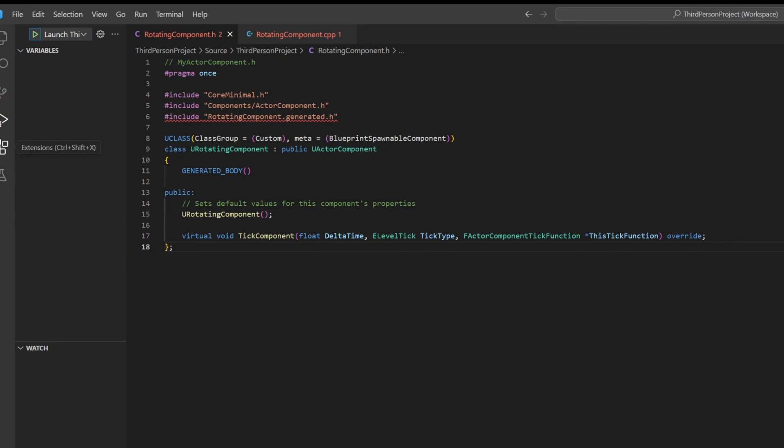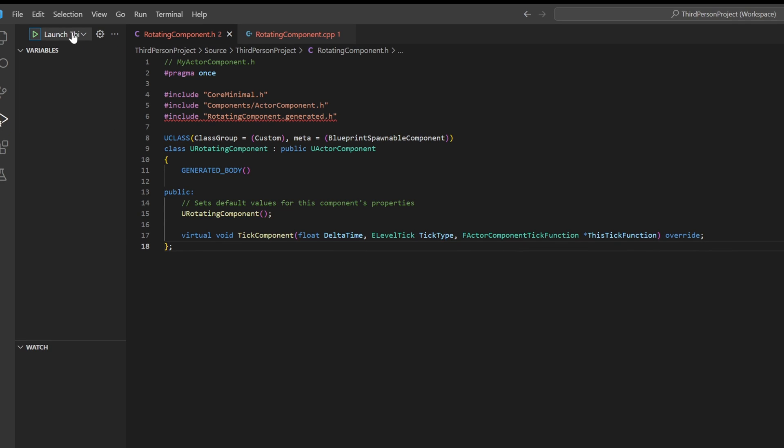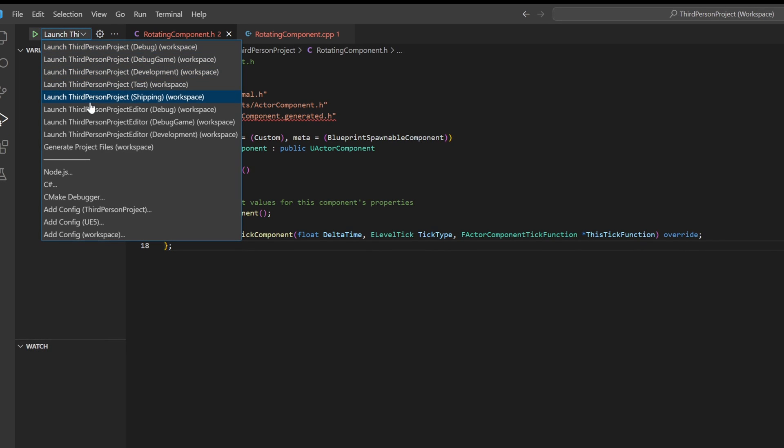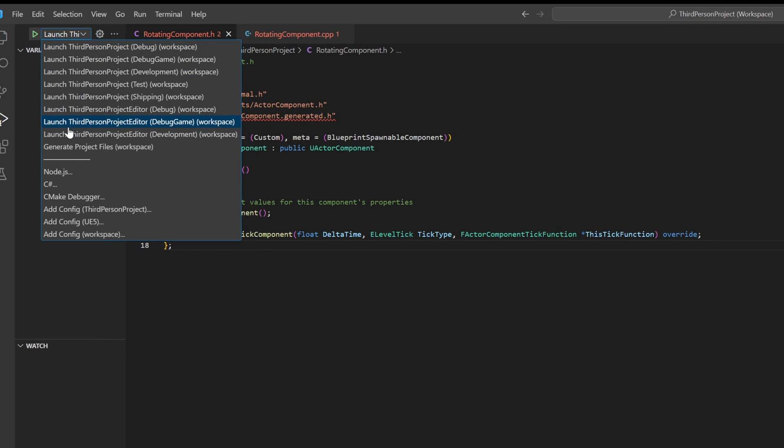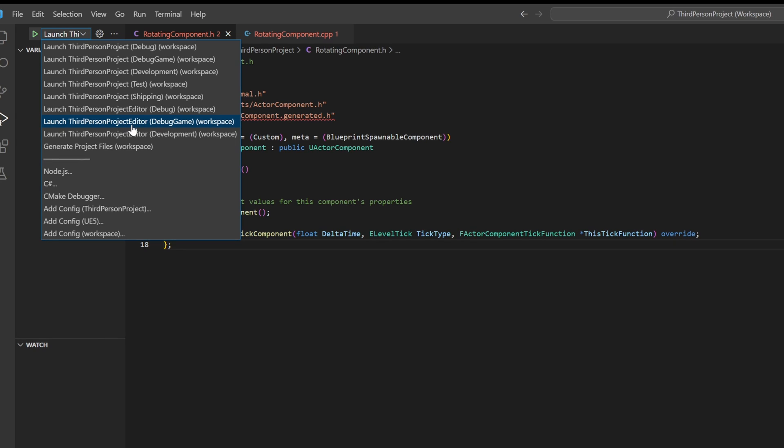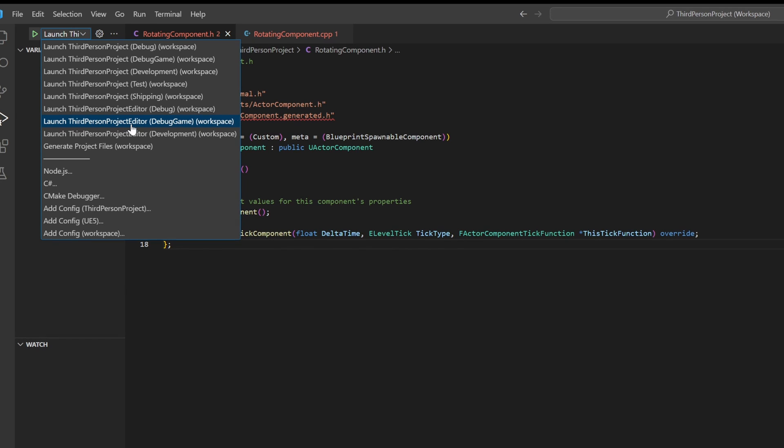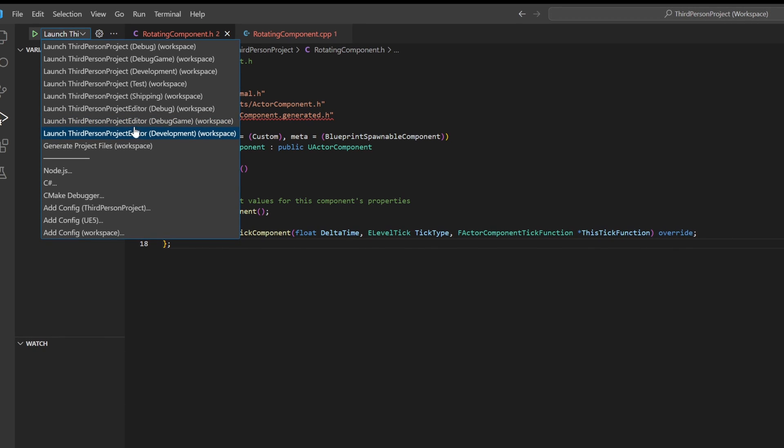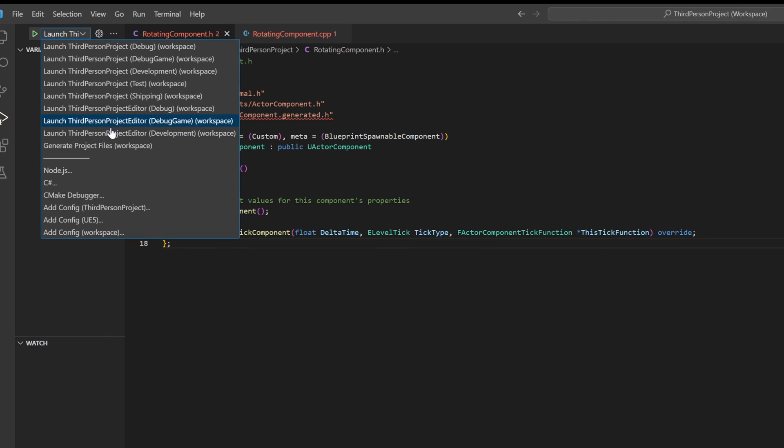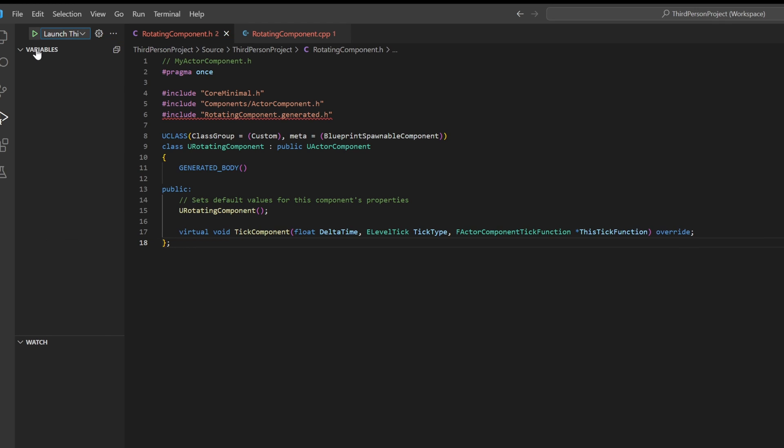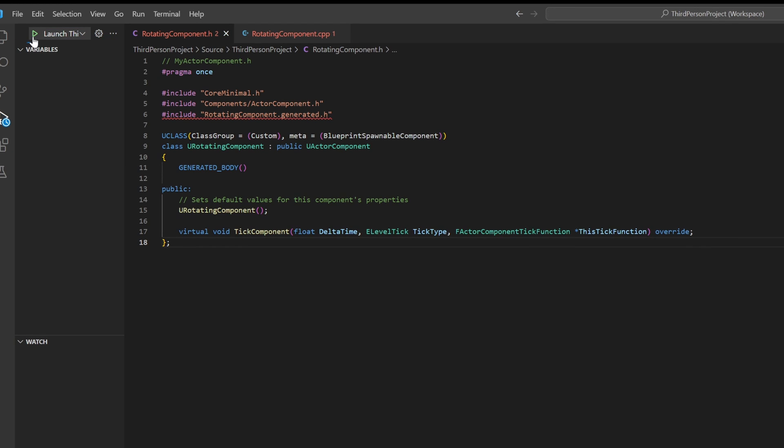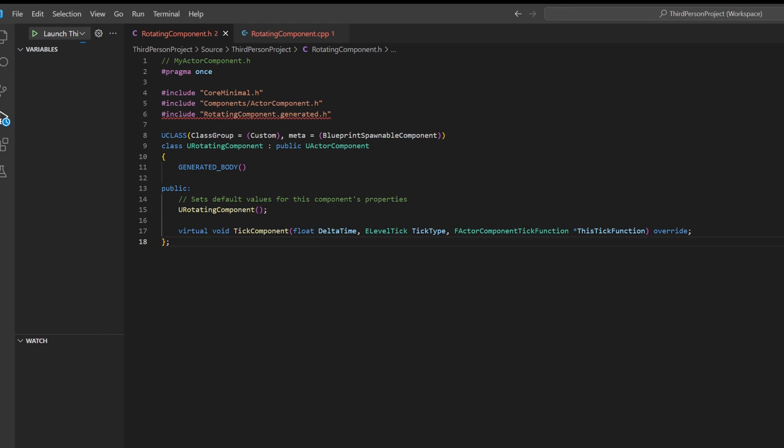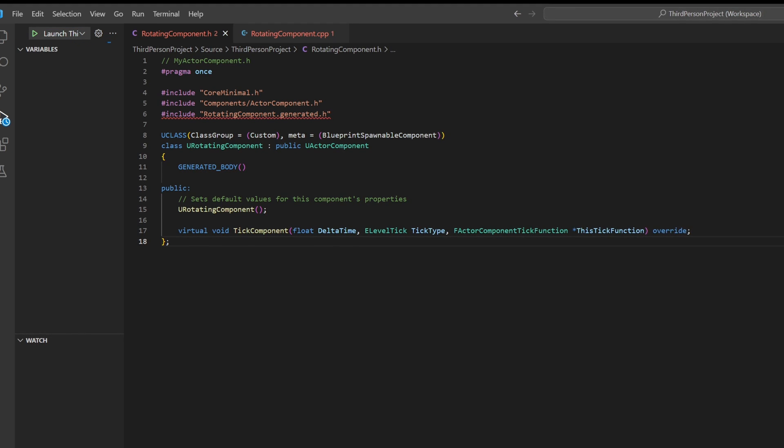Go under the run and debug tab and go under launch third-person project editor and either use development or debug game. I will just use development in this case. Click on launch and then it should launch your project.